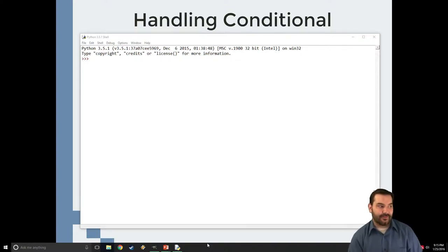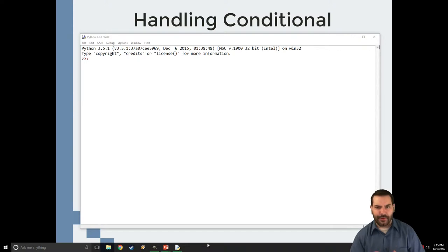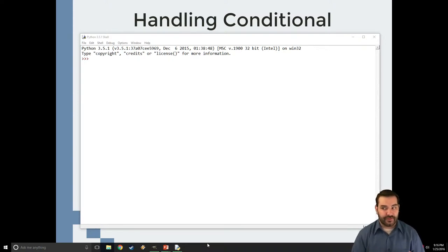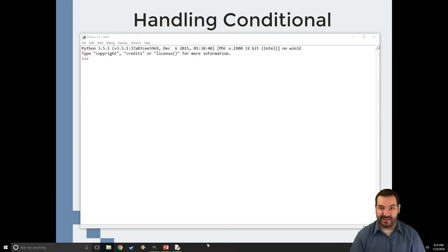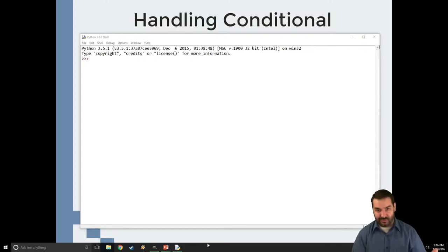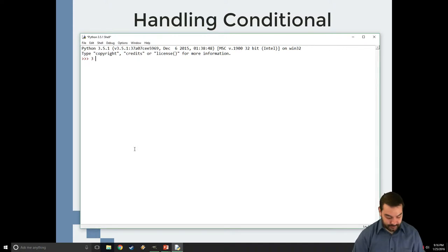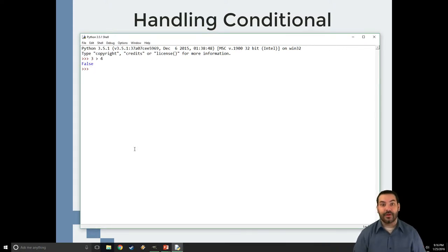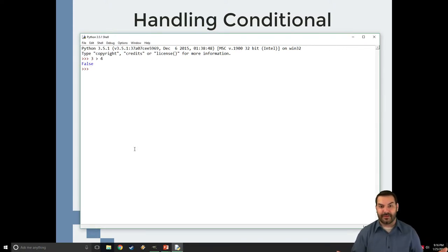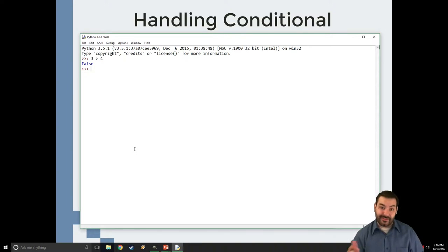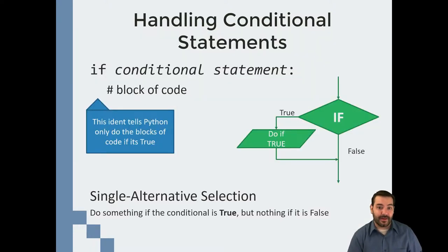Now that we have this ability to work with Boolean expressions, the question is how do we work with them? I know I can do, in this case, 3 greater than 4 false, but what's the purpose of that? Well, what happens is all of a sudden, this is where that fork in the road can come into play.